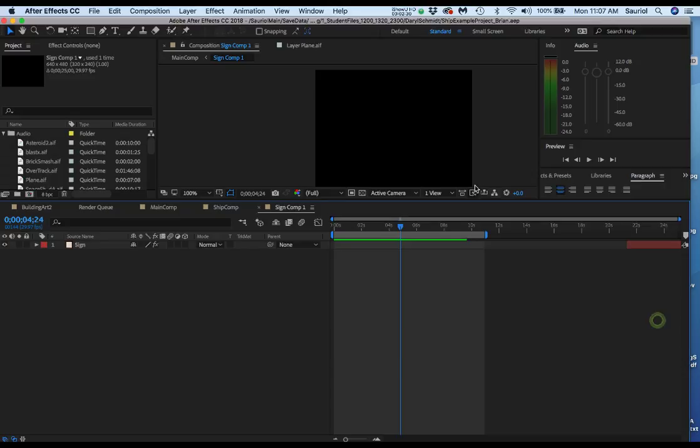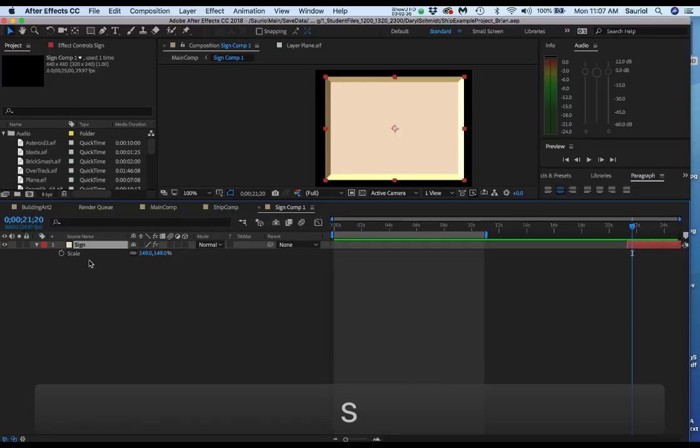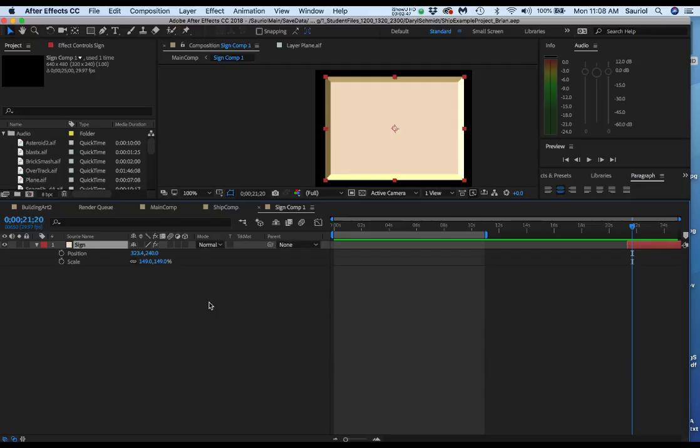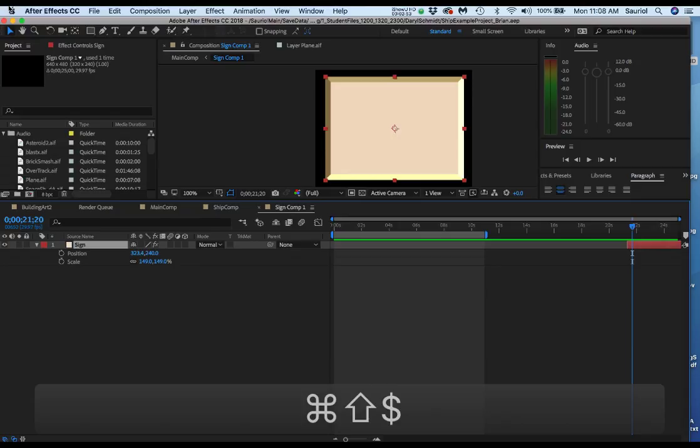I'll go over to where mine is right there and I'll click it. Now I'm gonna hit the S key, so it's 149%. I'll take a screenshot of it and I'm gonna hit shift P and I'm gonna go 323.4 by 240. But since I can't remember any of that I'm gonna make a screenshot of the sign.